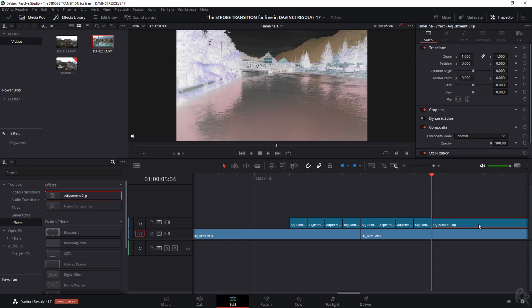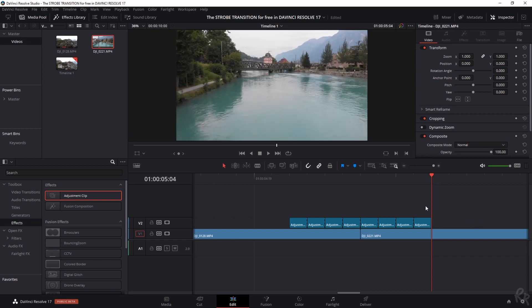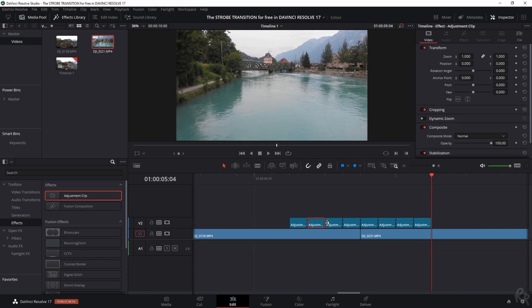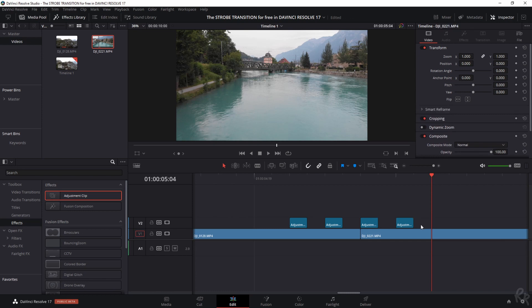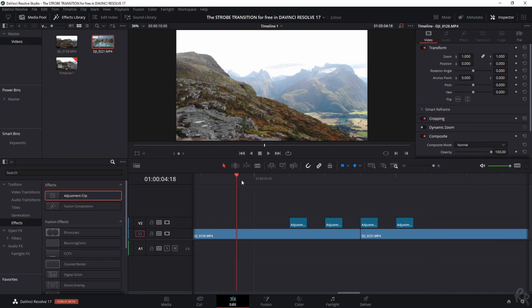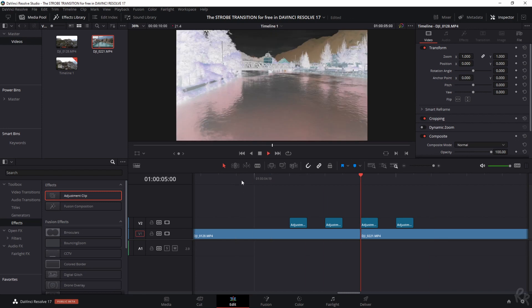Now you need to make sure that every other clip of the adjustment layer is being deleted. So I'm going to select this one, this one, this one, and that one. Now we've got four parts of adjustment clip left. Now let's play this effect.